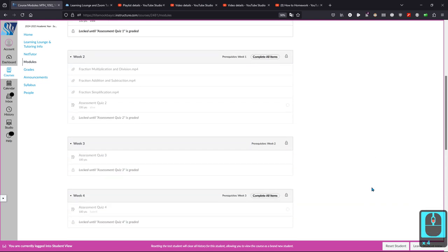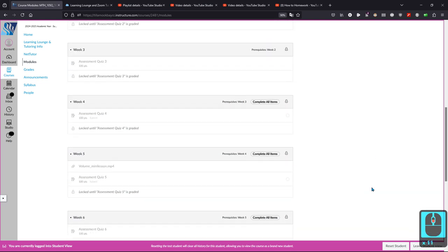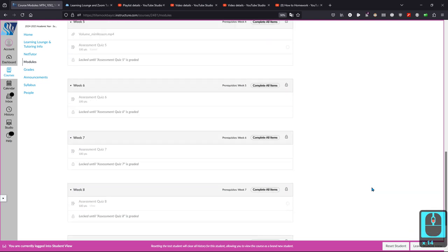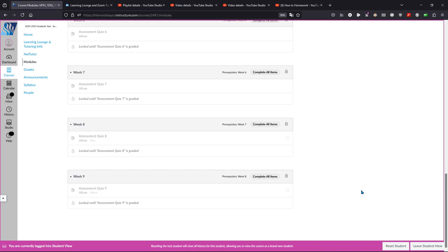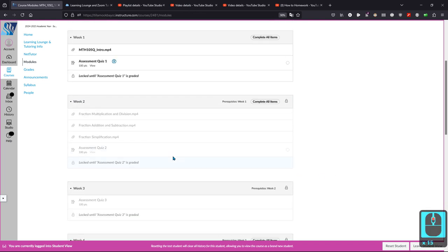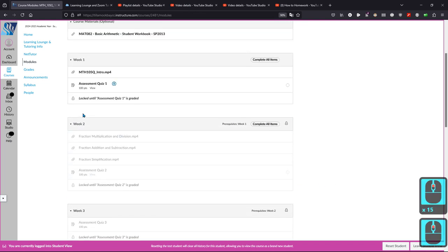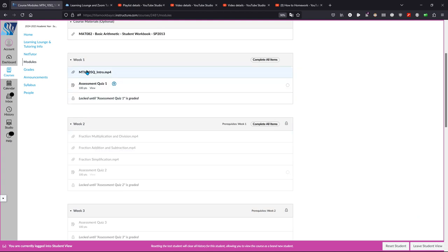That's true for all of the weeks here, going all the way down. You'll notice there's nothing for week 10. We don't have any activities in week 10. We stop in week 9. Another thing: week 2 will not open up until you finish your exit quiz for week 1.